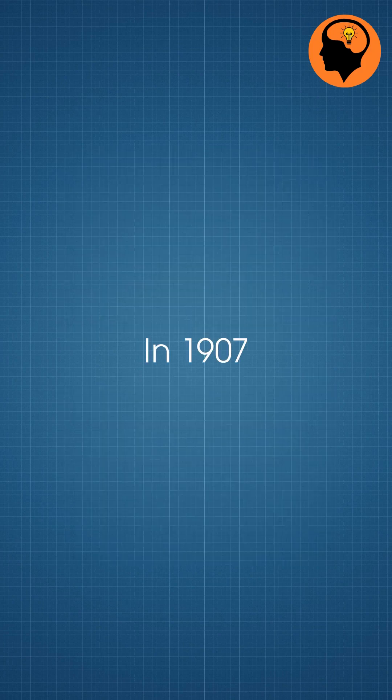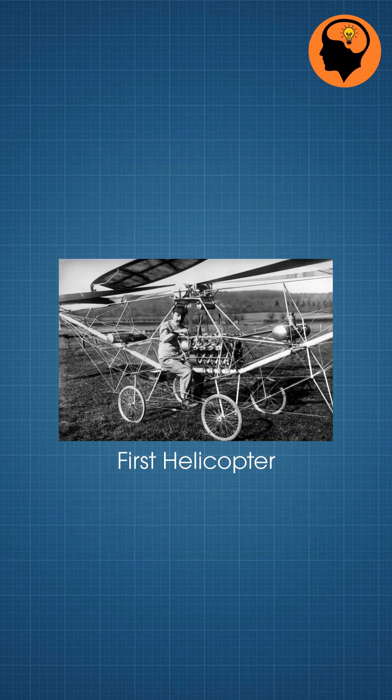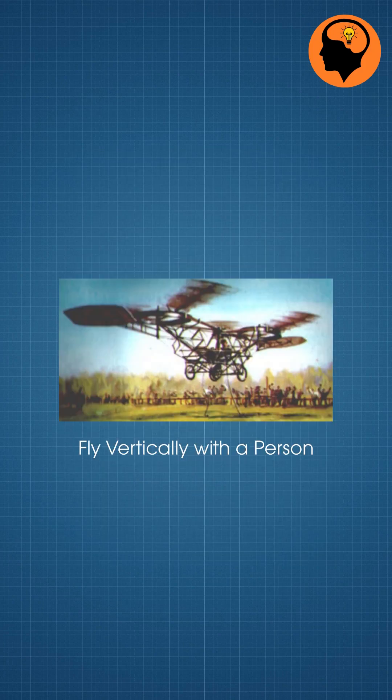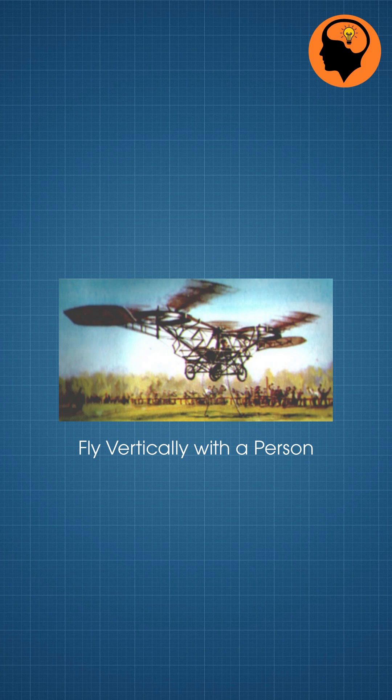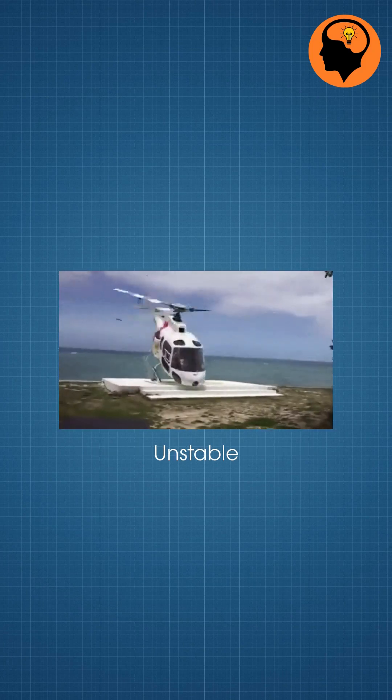In 1907, Paul Cornu built the first helicopter, which can fly vertically with a person, though it was unstable.